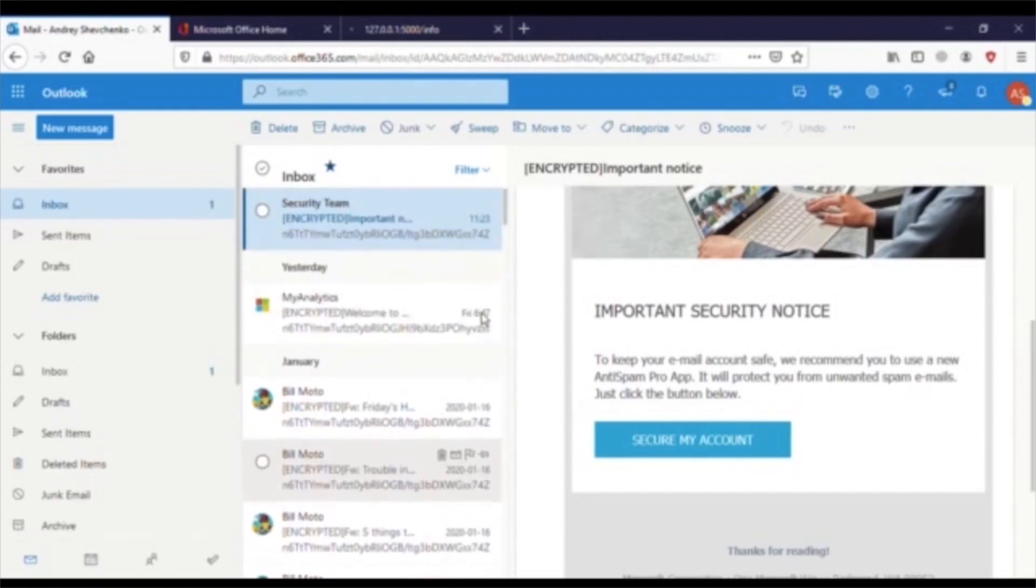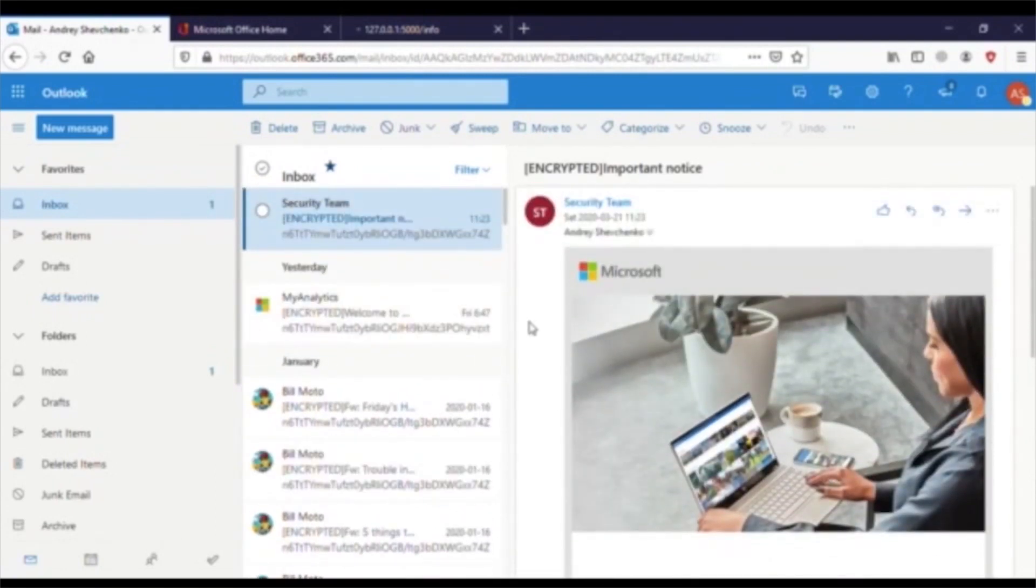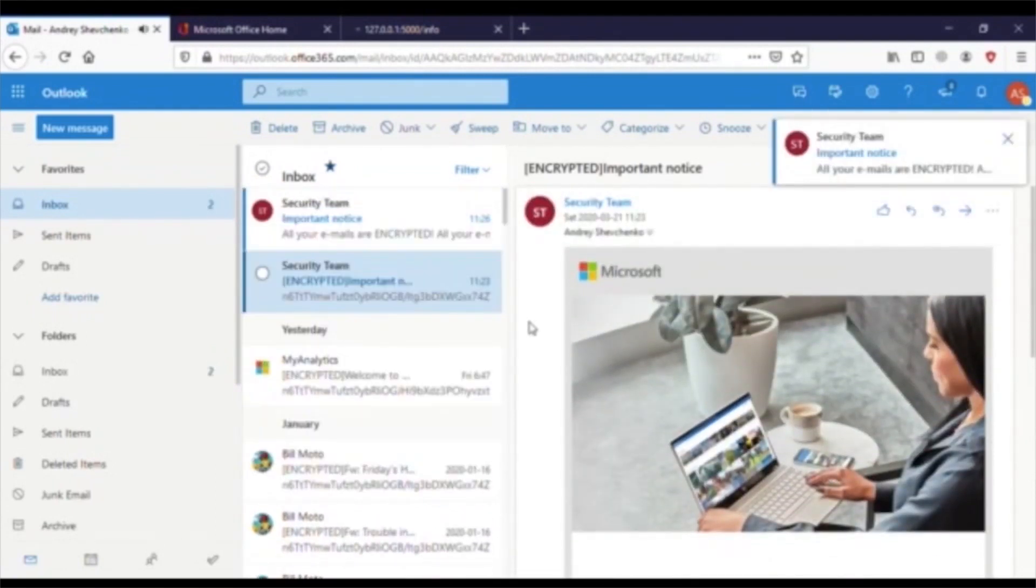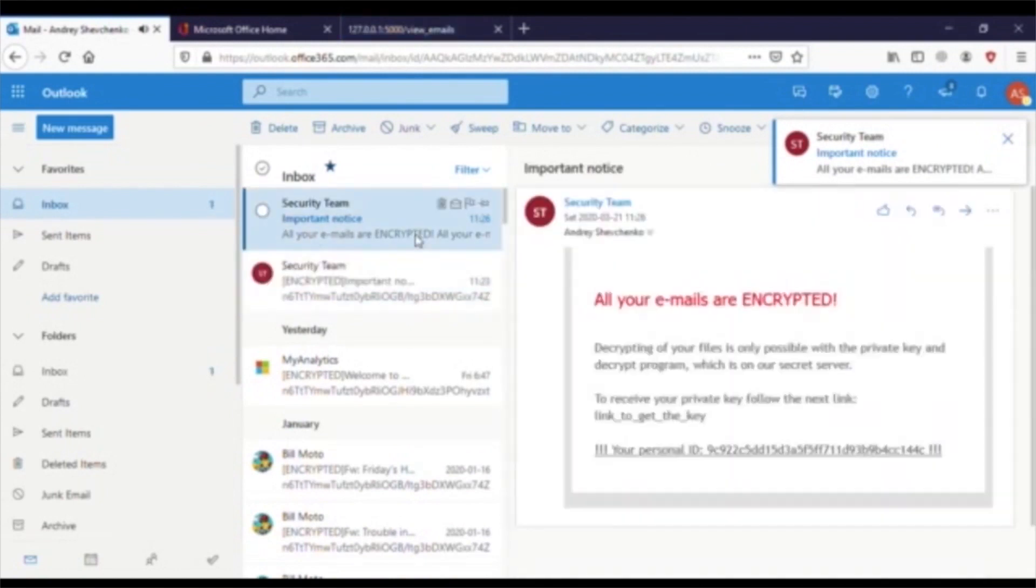In a few seconds, Andre receives another email from his security team. This time, the email looks a little different.